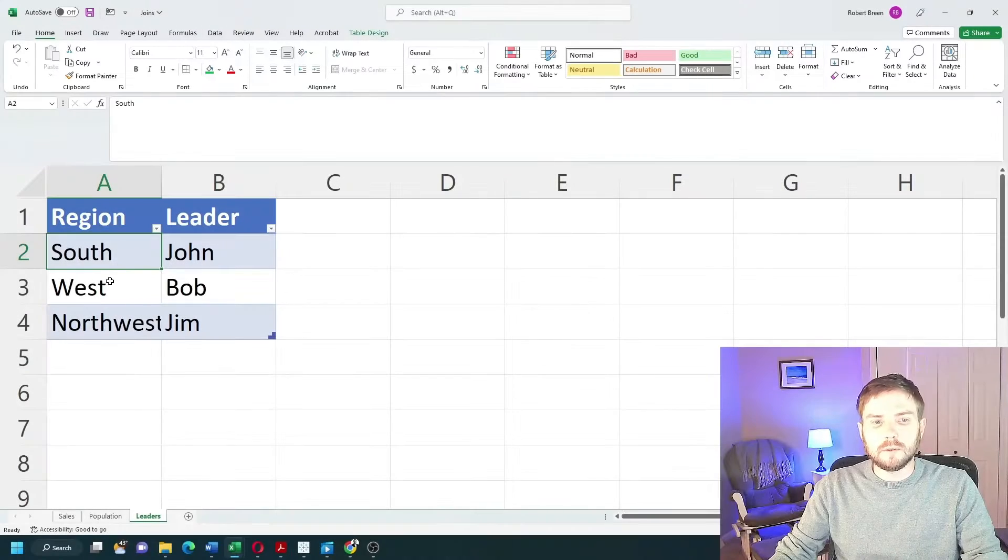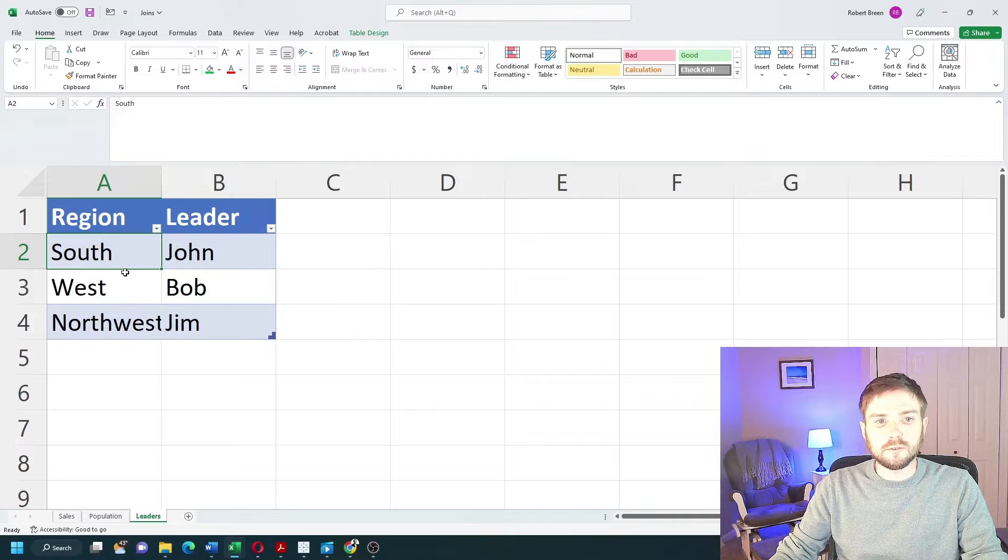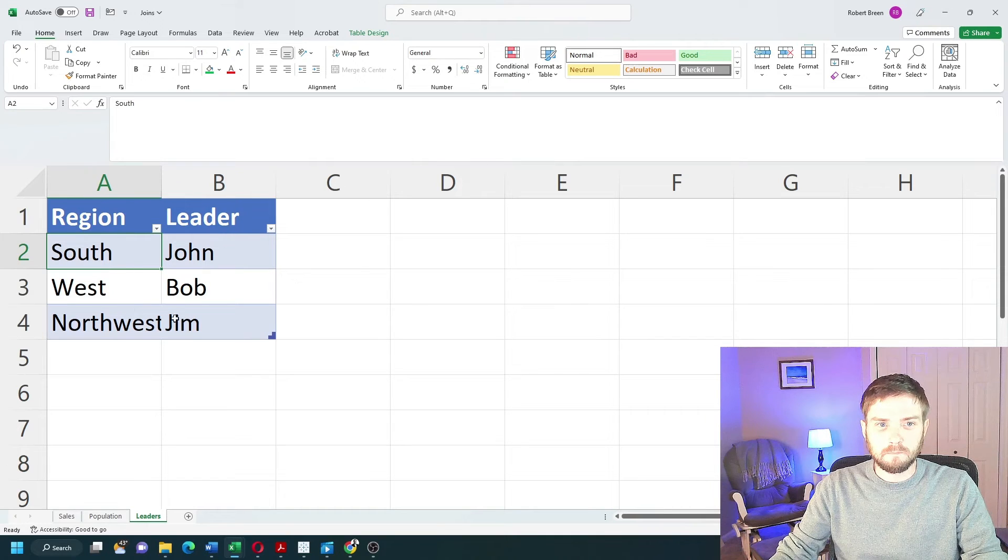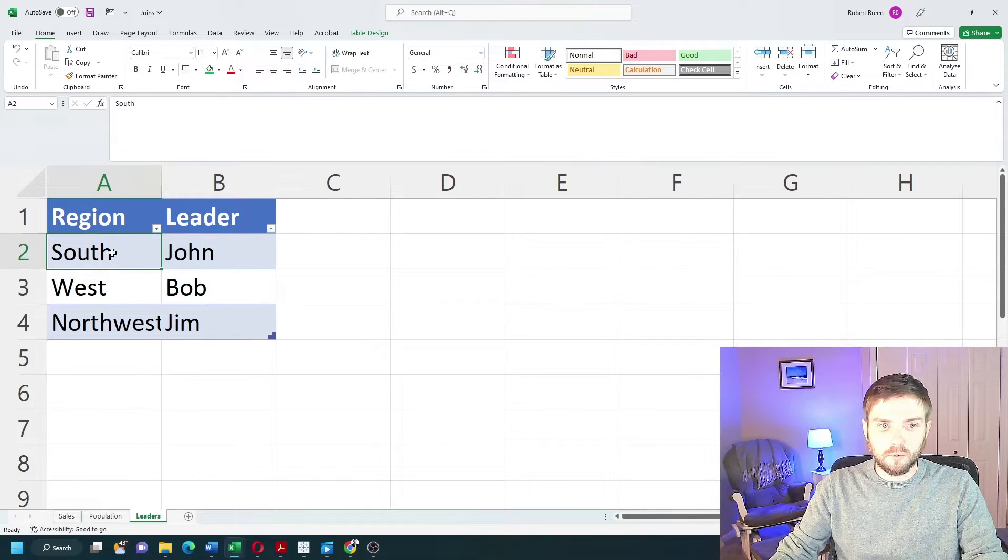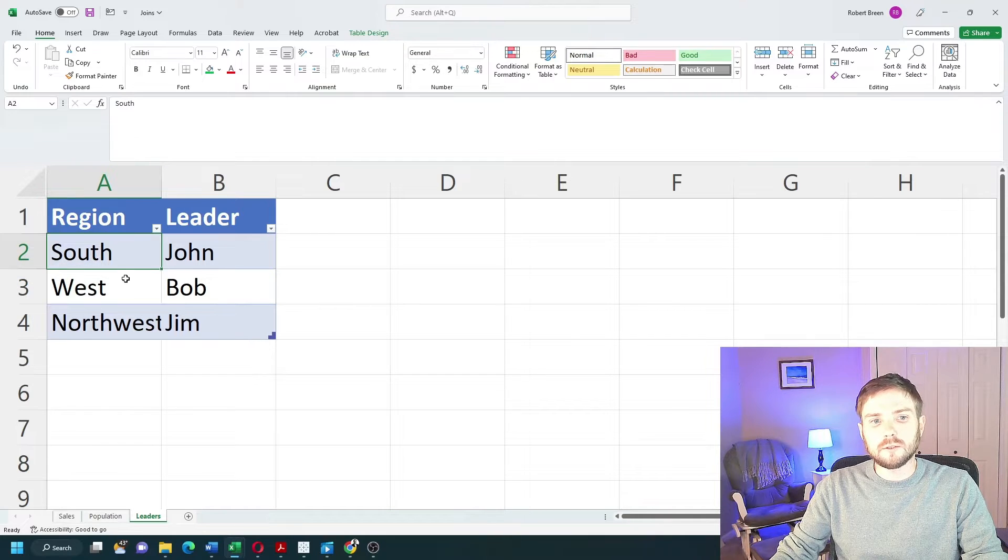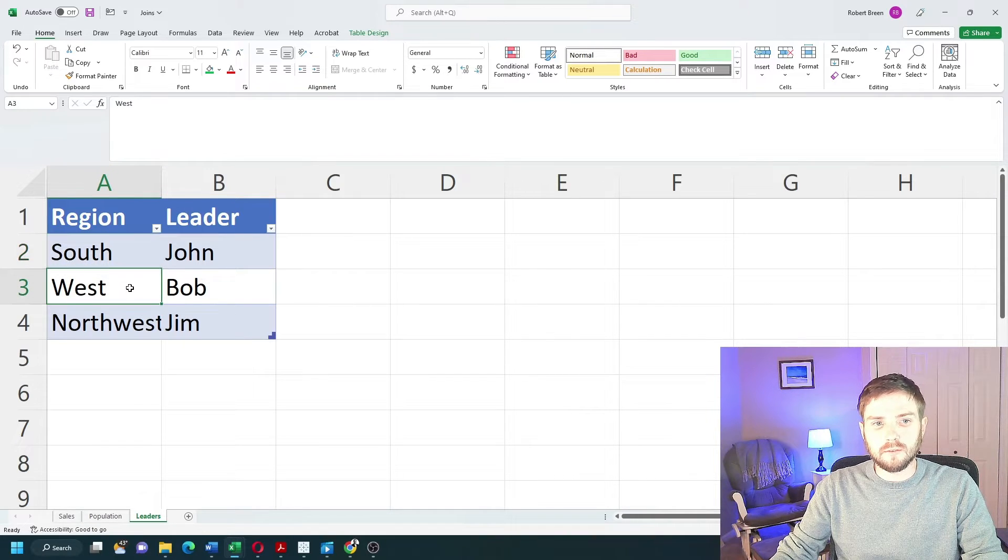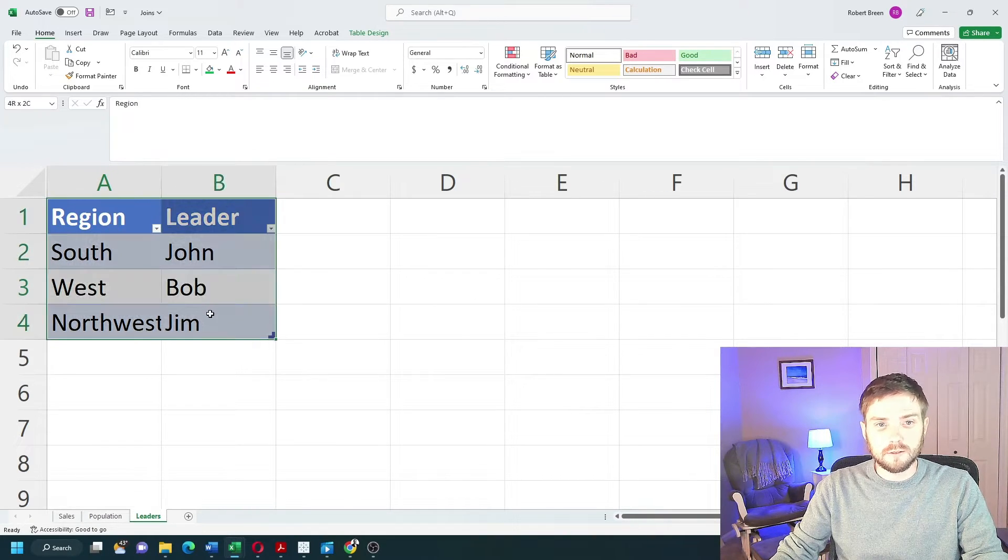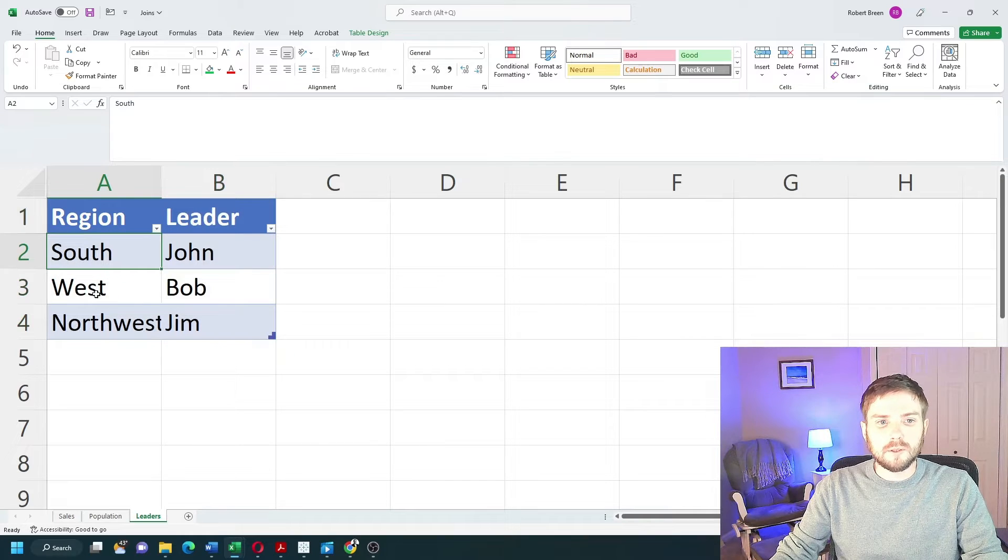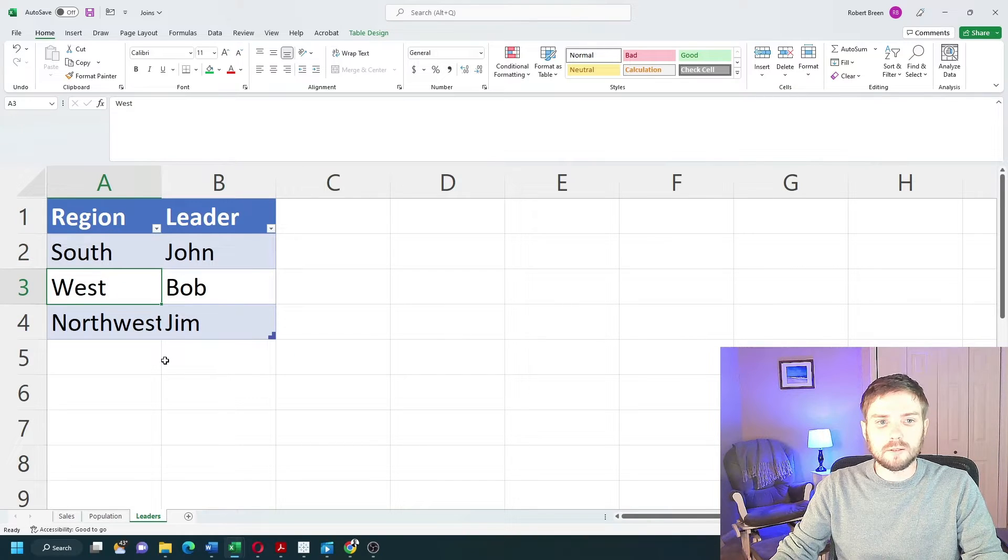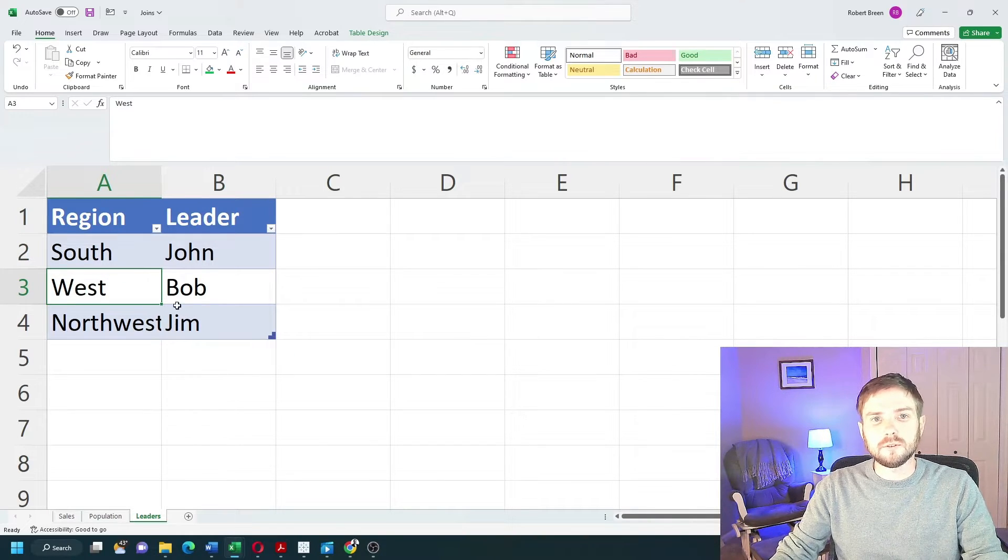Before we go to Tableau, let's look at a reason why you wouldn't use blending. If you have a data source with one record for each of the key, then you'd want to use a join instead of a blend. In my leaders data, I have South only once and I have West only once. In that case, you can use a join.